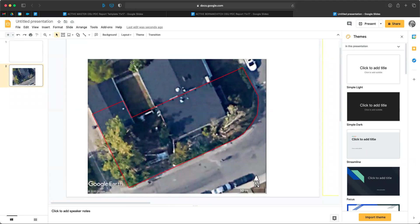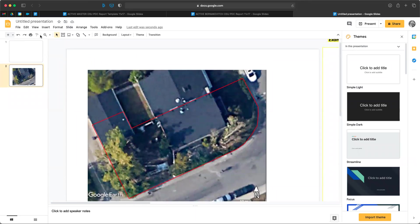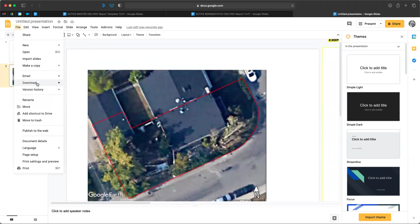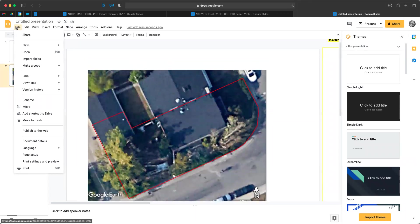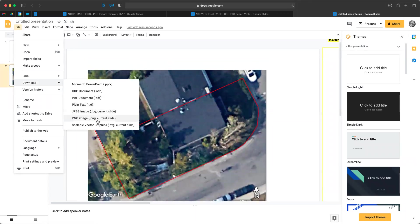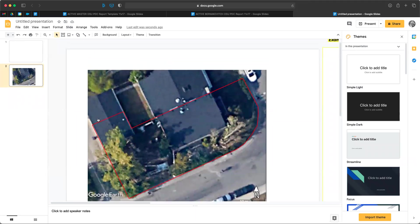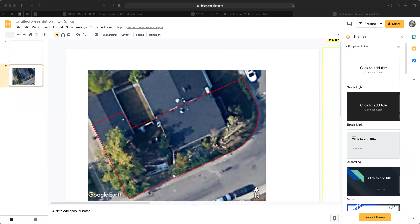Now that I have this, I can save this. So we want to go to file, download, PNG image. Again, file, download, PNG image. And that's going to save directly to my downloads. And there we go. So I've got everything I need and nothing I don't. I just want this image. Great. So I'm going to close that, close that one.